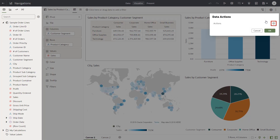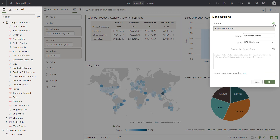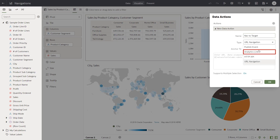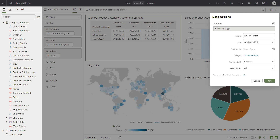In Data Actions, click Add Action. Enter a name for the new data action. Select the Type Analytics link. Analytics link lets you move around in this workbook or other workbooks within the web catalog.